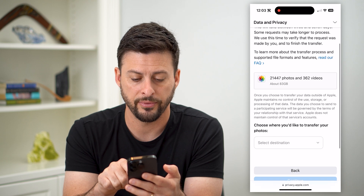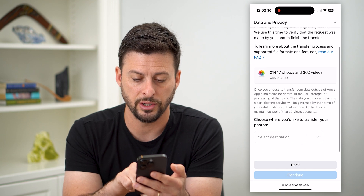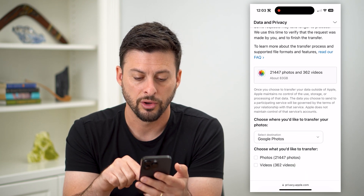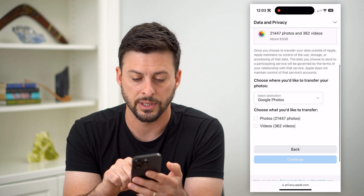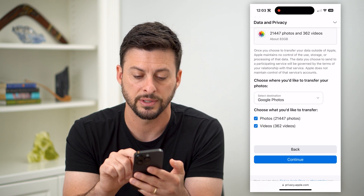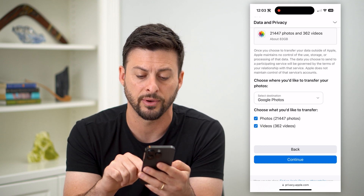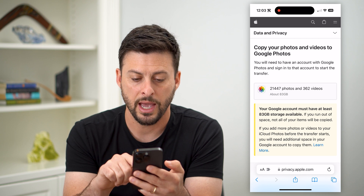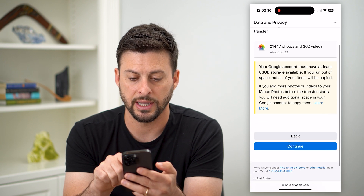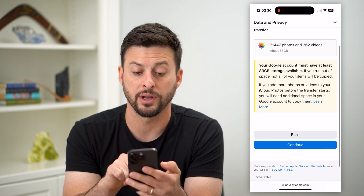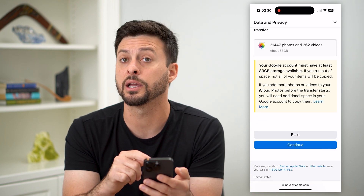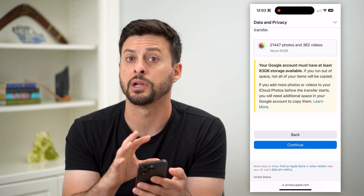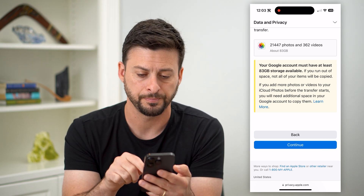If you scroll down, you can see what's the destination. You can tap on this and just choose Google Photos, and you can choose to transfer the photos and the videos. Hit continue, and it gives you a warning that you need at least 83 gigabytes of storage to transfer all of these photos and videos.